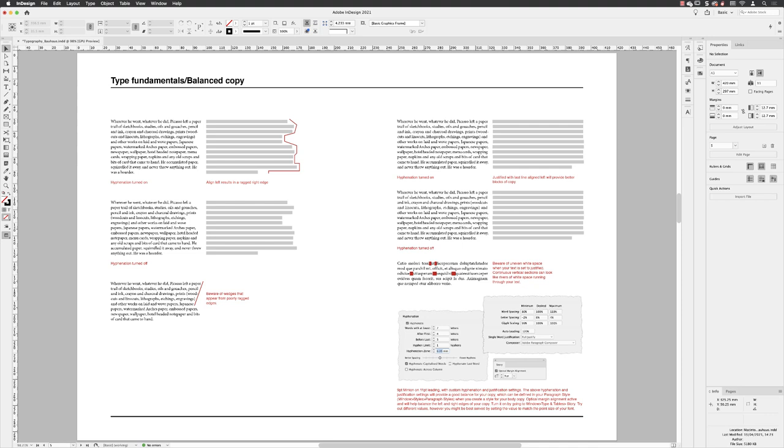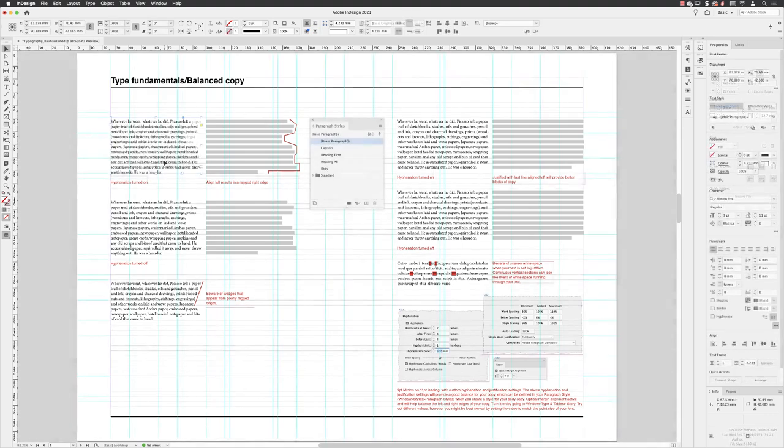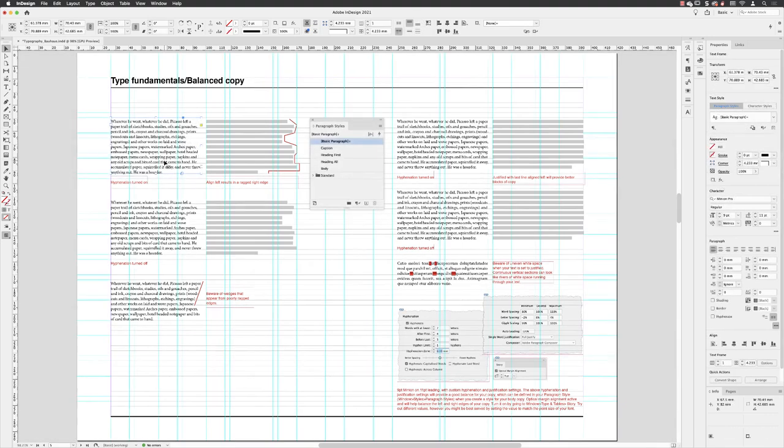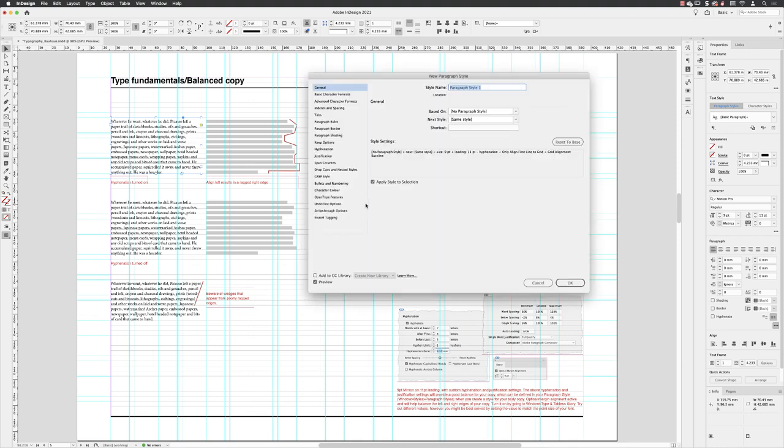So with my text frame selected and having turned off hyphenation, so we can see a difference between the two, I'm going to go to my paragraph styles panel and then alt and left click to create a new style. Of course, body hyphenation, apply style to selection turned on and the preview checkbox turned on.